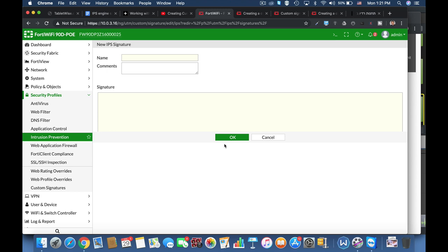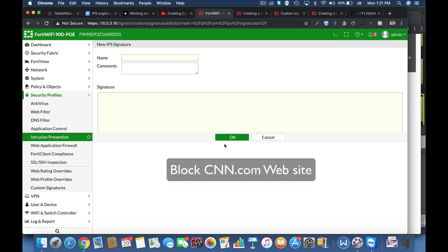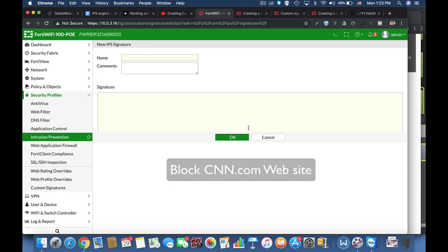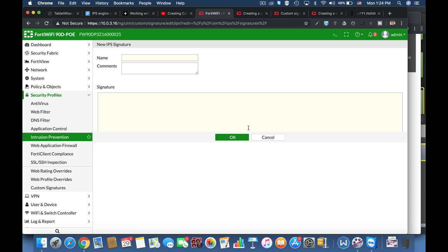Our first signature will allow us to block the cnn.com website. There are dozens of ways using web filter or application controls to do it, but we are here to learn how we customize our own signature, and that's a good start.